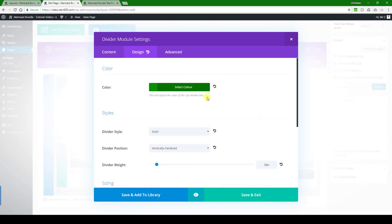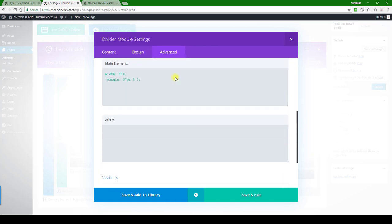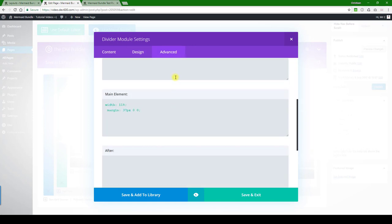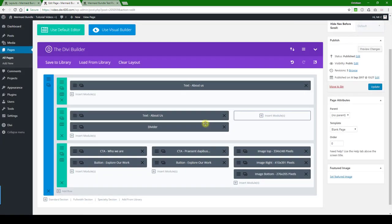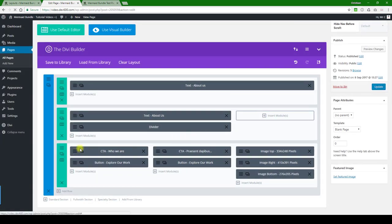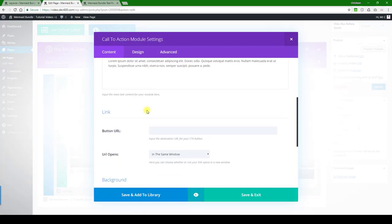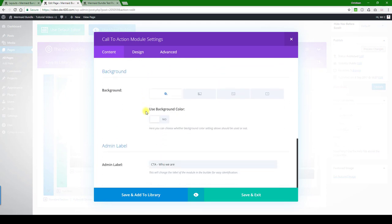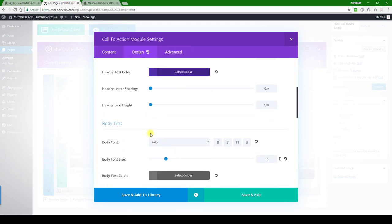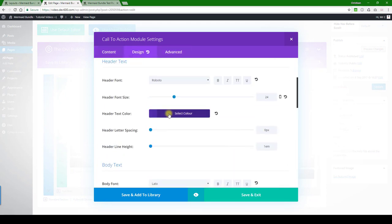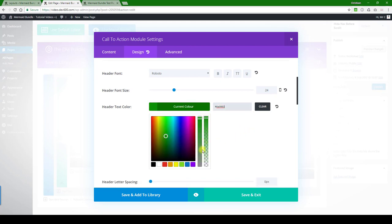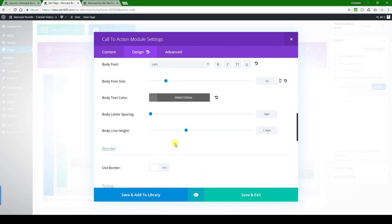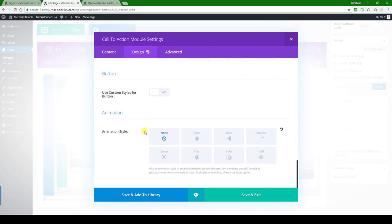And then advanced, nothing in there, good. Let's save. Then we've got a call to action here. Obviously you can change that text. There's another purple, we're going to change that to green, and the rest we'll just leave the same.